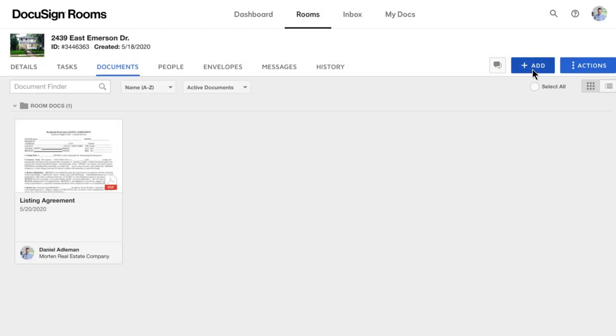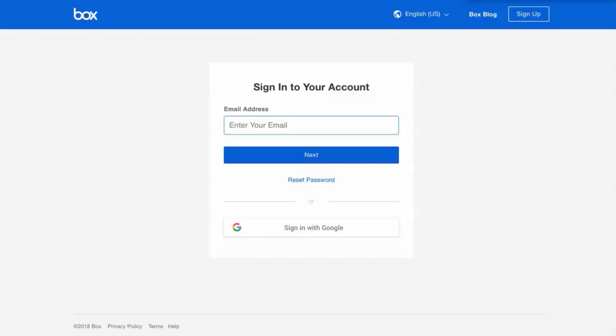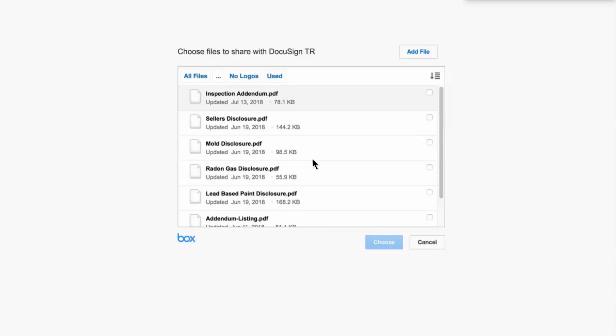To add a document from Cloud Storage, select your provider and you'll be prompted to sign in with your credentials for that platform. Then find your documents and use the button at the bottom to upload.